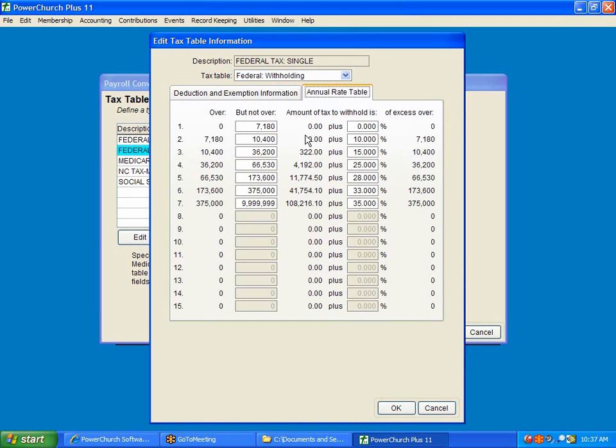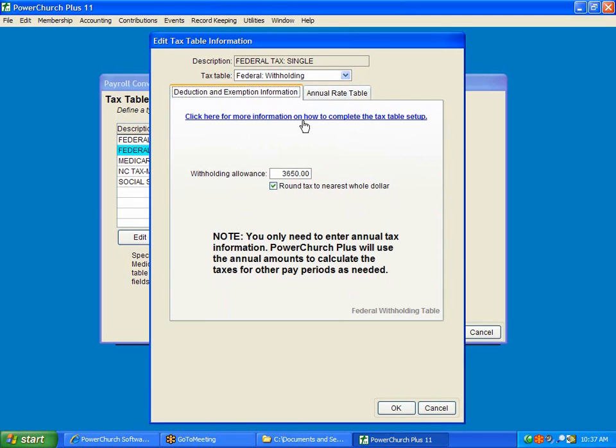And the annual right here, this is what was entered in version 9 or 10 of PowerChurch, that's converted over. That's why I'm not having to retype this here. So we're completing the conversion. In version 9 or 10 of PowerChurch, there wasn't a place to put in this annual withholding allowance other than on the individual. So that's why this part's not filled in at this point.